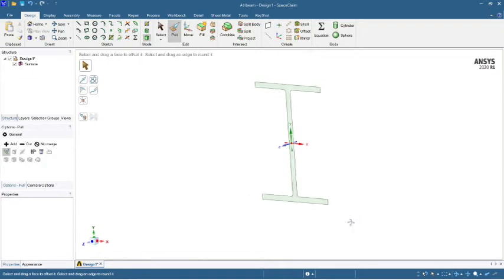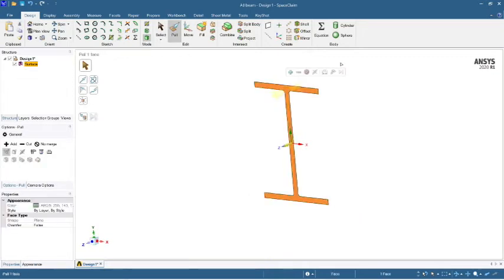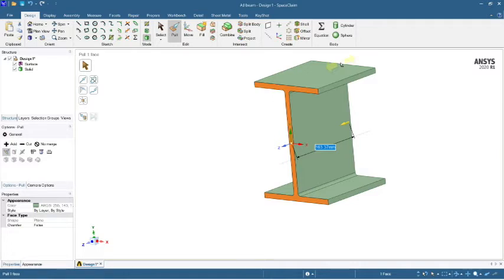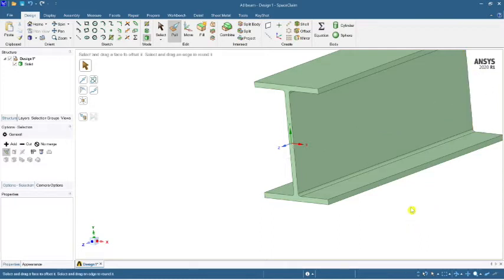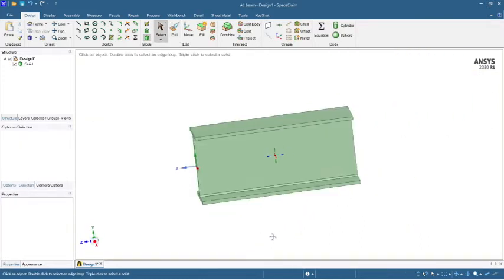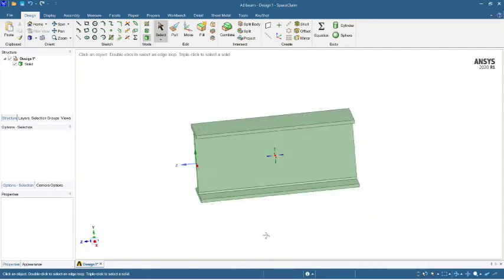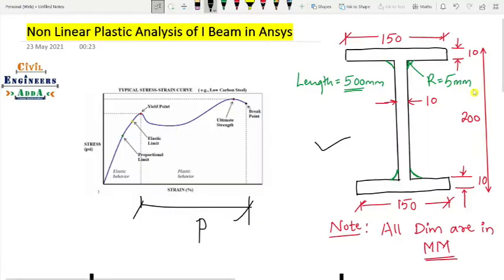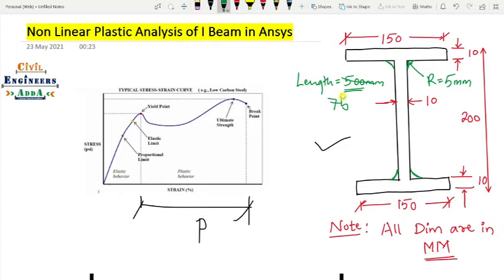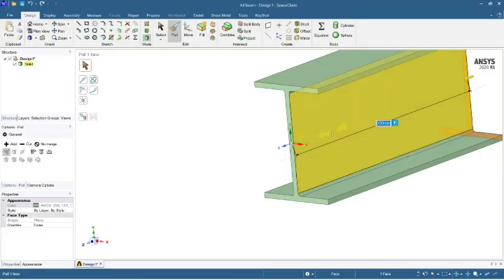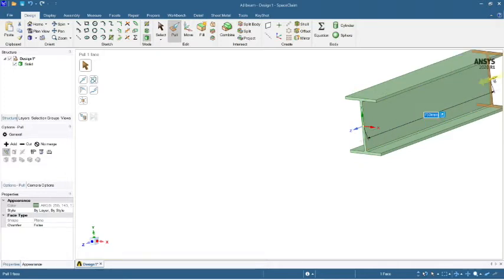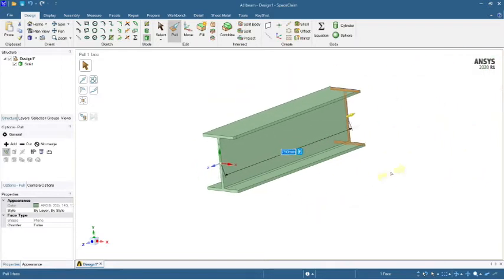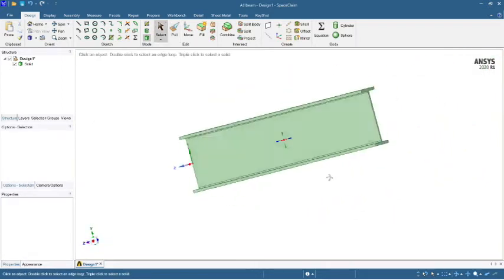Now we need to pull (extrude) the cross-section. Our origin is in this direction. We'll make the length 750mm — so 500mm initially and then we'll take some 250mm extra to make it a total of 750mm. The total length is 750mm and the model is ready.